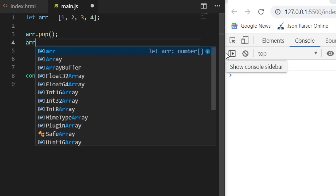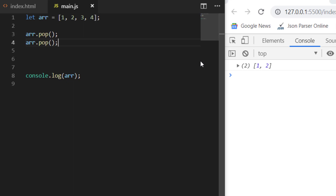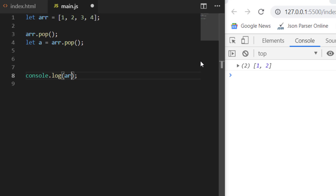If you again say array.pop and print this, you will see that it has again removed one element, so now you have only one and two. If you want to get what it has removed, you can retrieve this — just print the number and check what it removed. Here you can see it removed three, because first it removed four and after that it removed three.